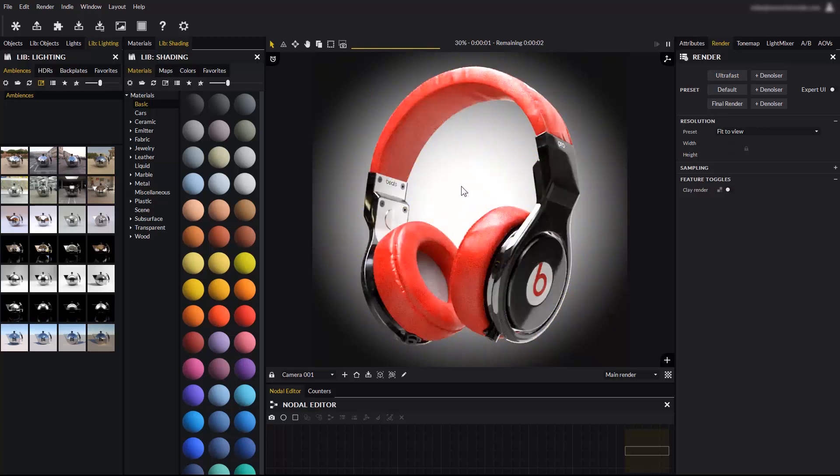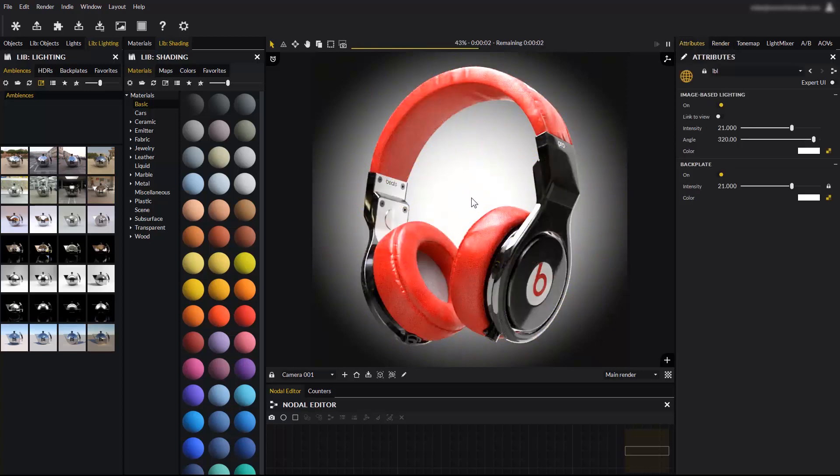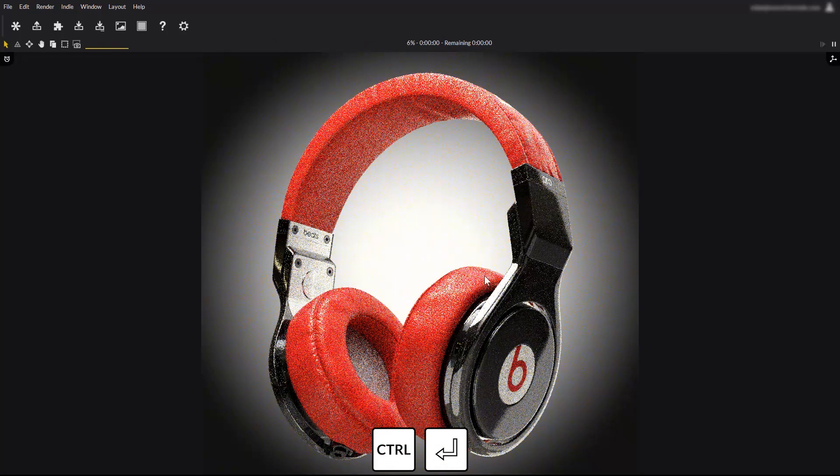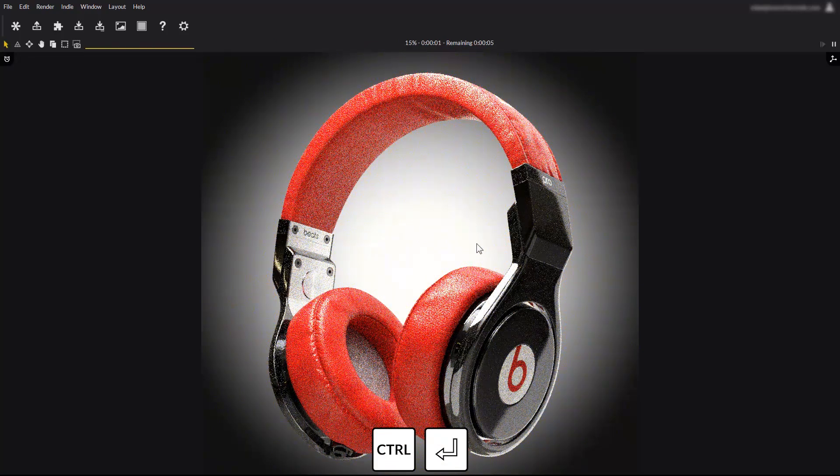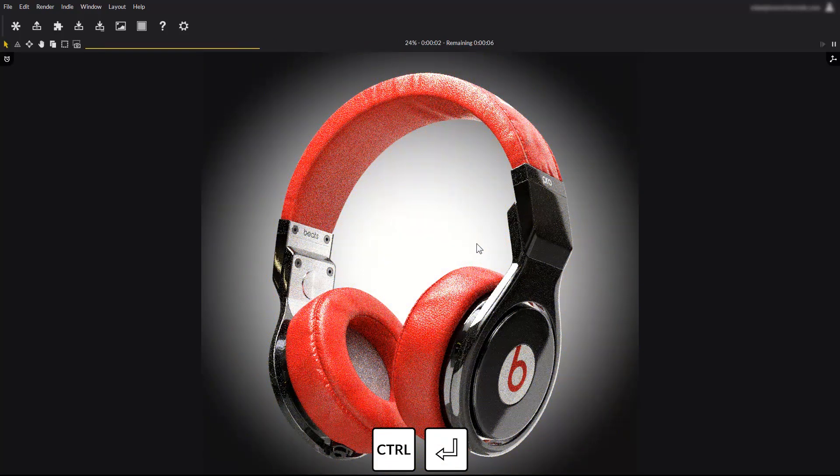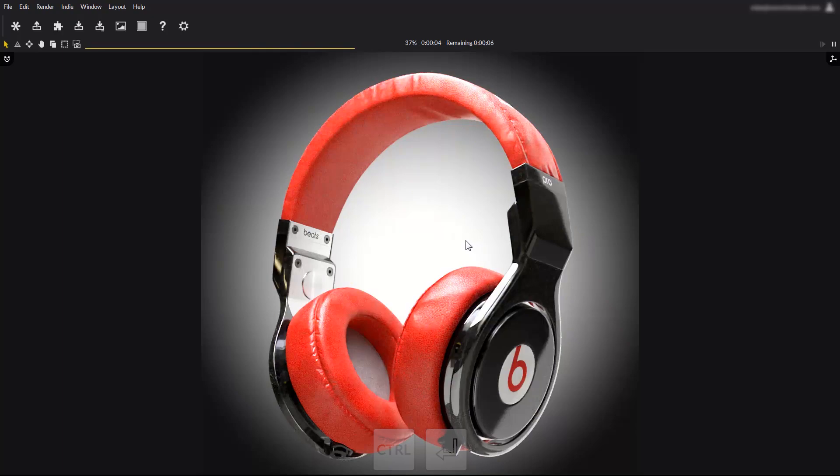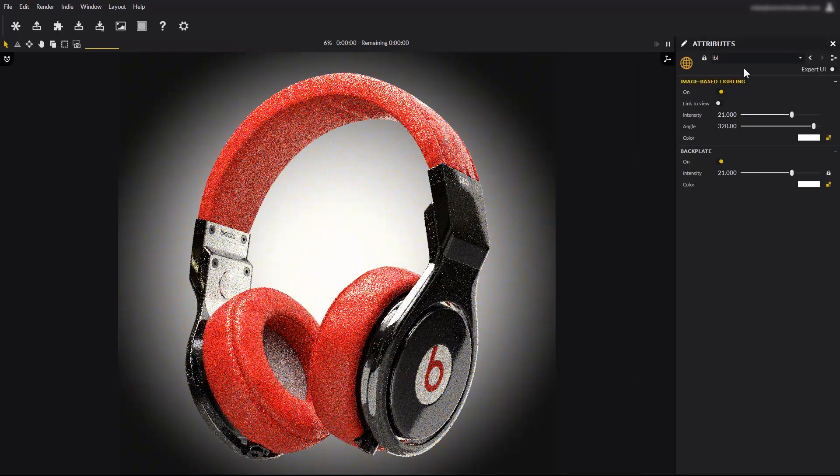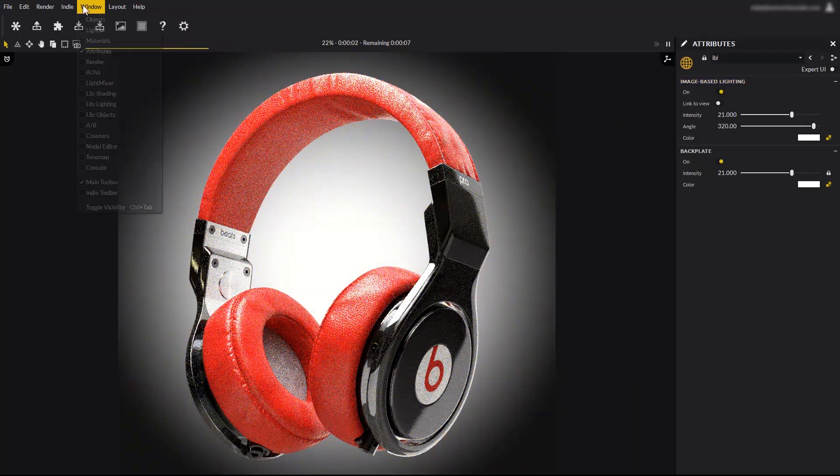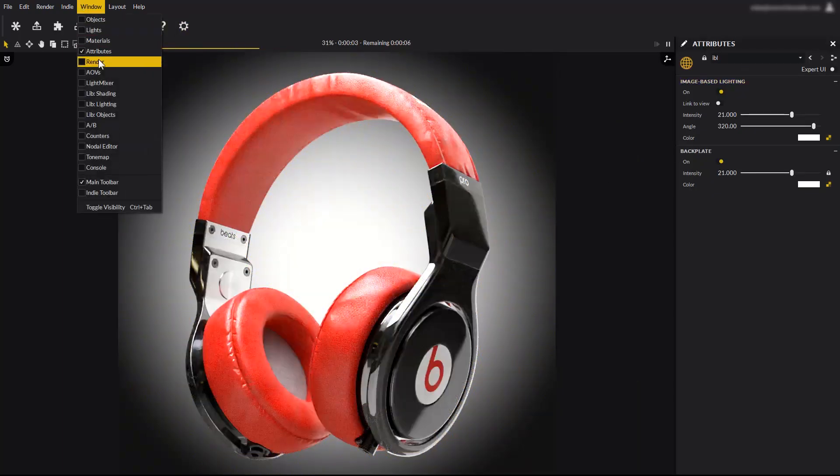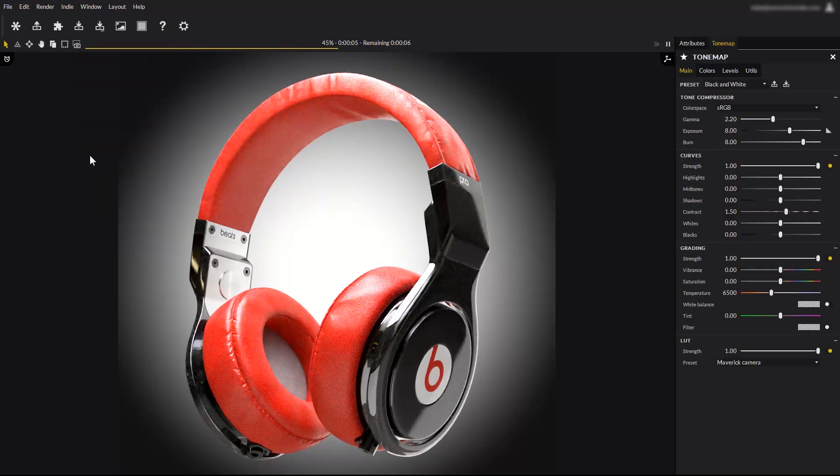The denoiser option can help get a cleaner preview faster. You can expand the render to full screen to give it more space by holding the control key and hitting the tab key once. Clicking anywhere on the render will automatically pop the attribute editor panel back in.